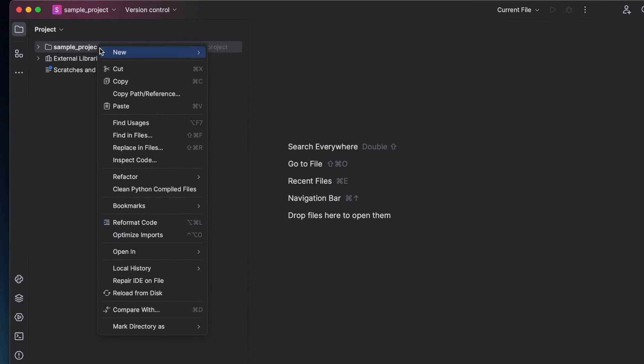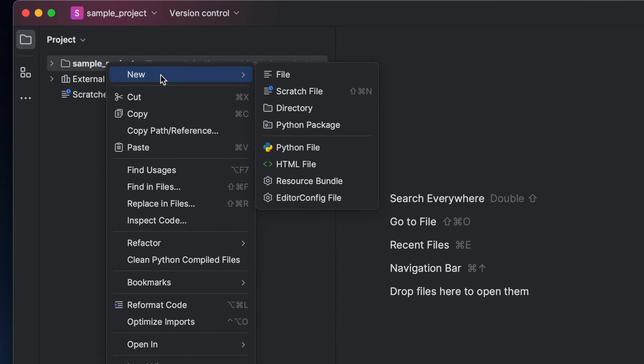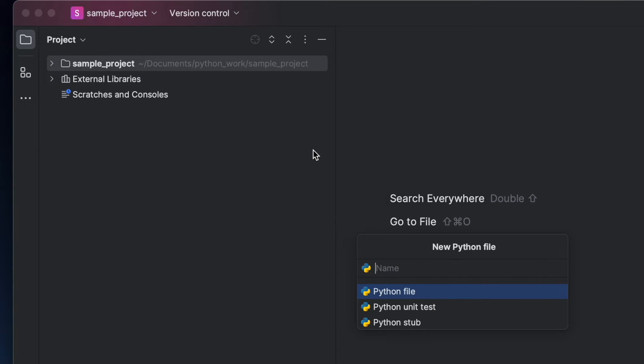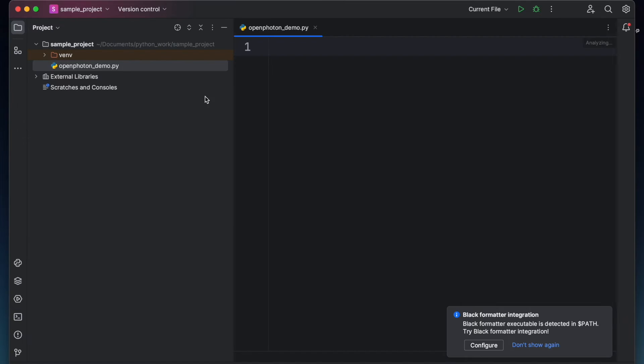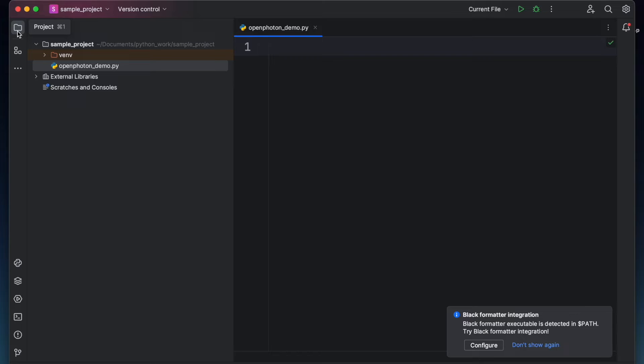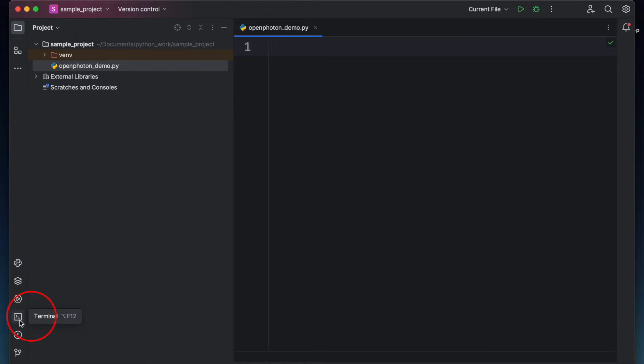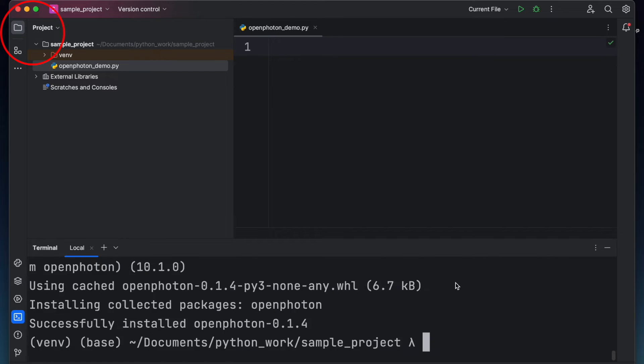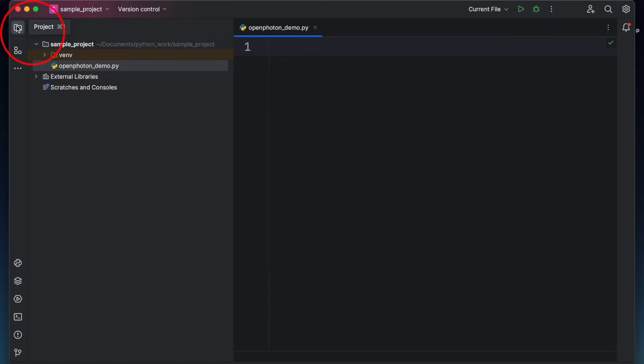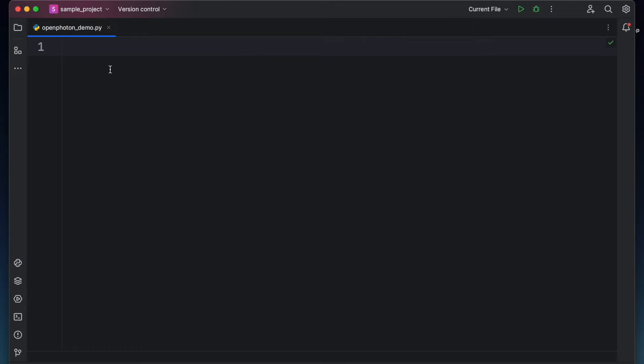Create a Python script or a Python file. For example, let's name it as beam propagate or open photon underscore demo. Even though I already configured my project to inherit global Python packages, I'll still show you how to install open photon in your virtual environment. So click terminal and then type pip install open photon. Let me close this project panel to focus our view on the editor.